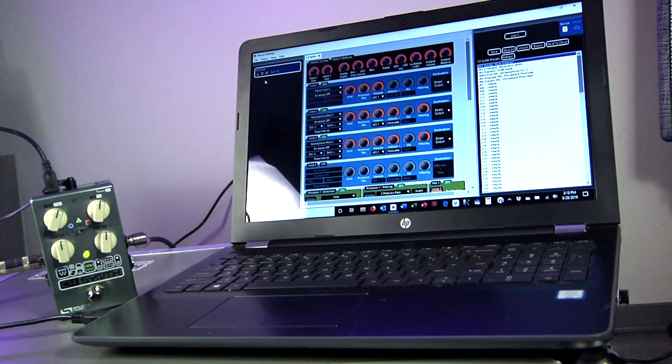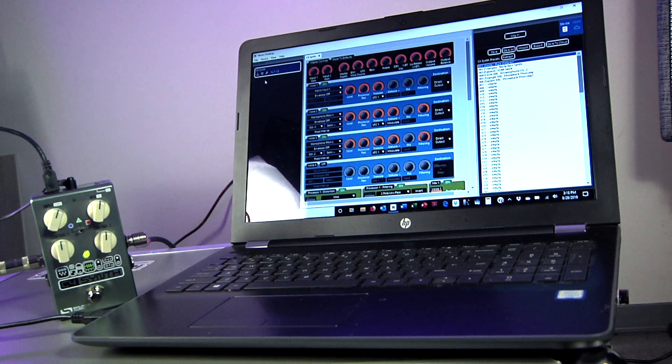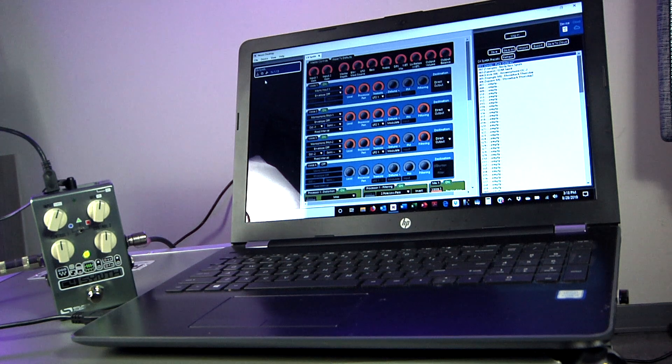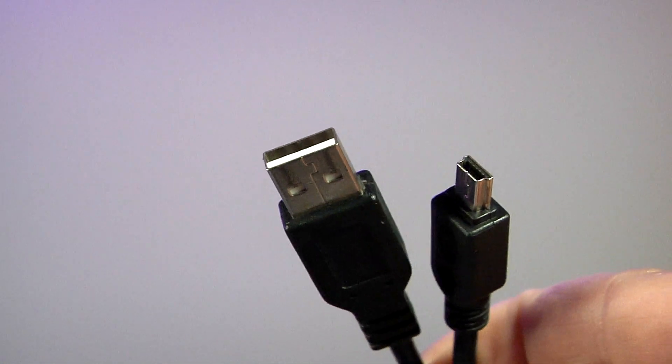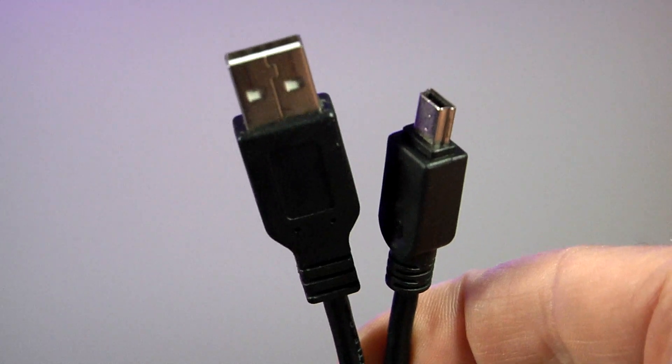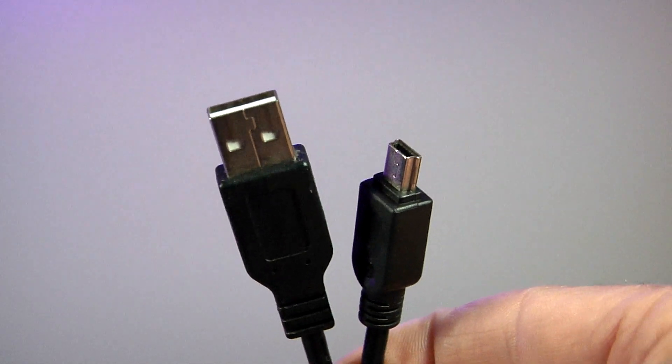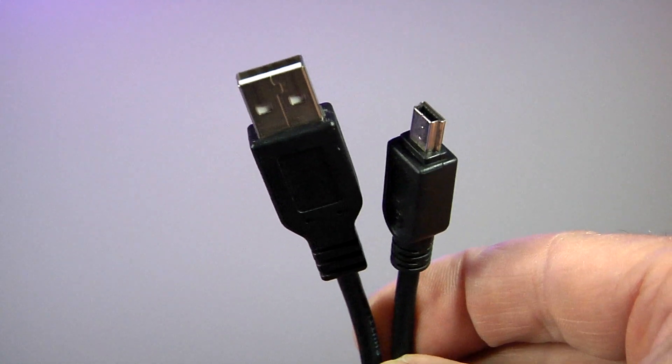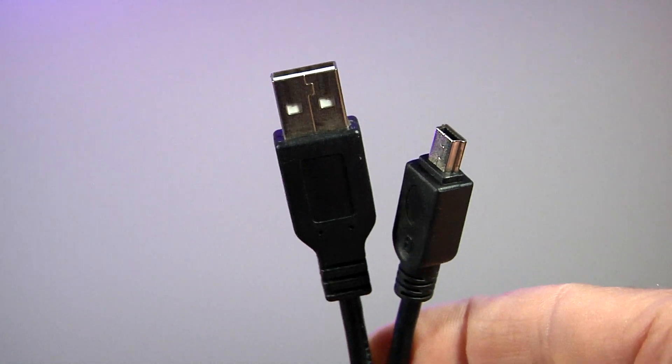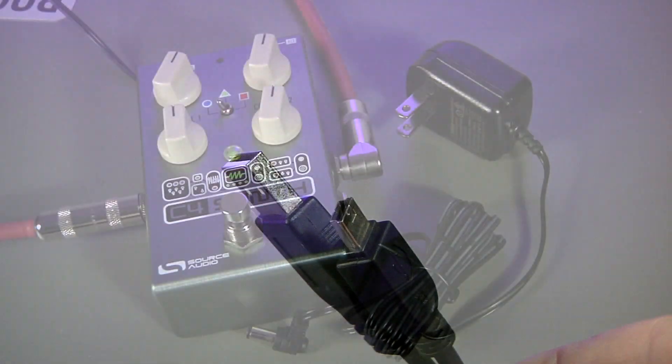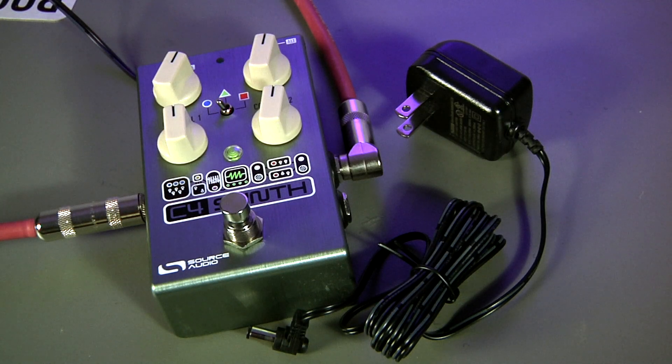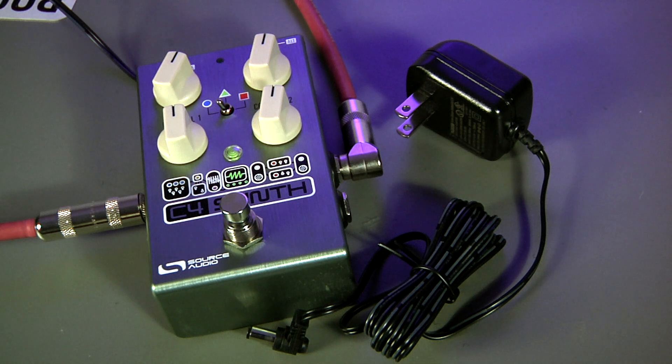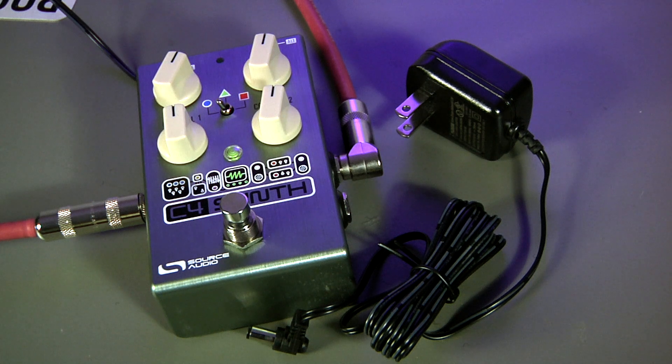You're going to need a computer preferably equipped with the most recent Windows operating system. You will also need a USB type A male to mini USB type B male cable. This is the same kind of cable that comes with most cameras. Make sure that you're not using a charger cable. And of course a C4 and a 9 volt negative tip power supply with at least 165 milliamps of output. Just so you know you can do all of this while the pedal is in your rig. This way you can hear everything that's happening.